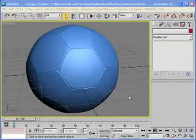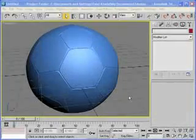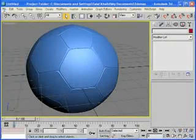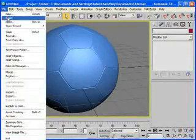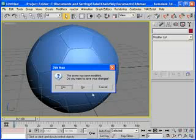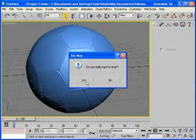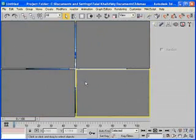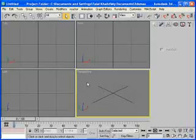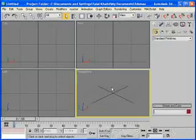So, let's start. Let me reset it. I don't want to save it. Do you really want to reset? Yes, I do. Okay.